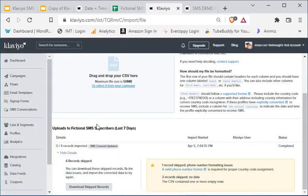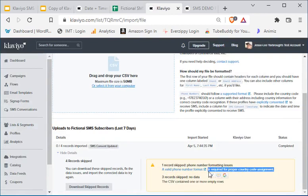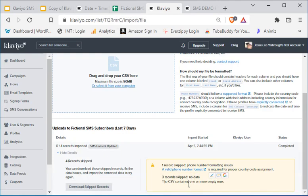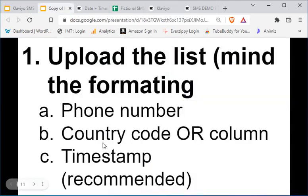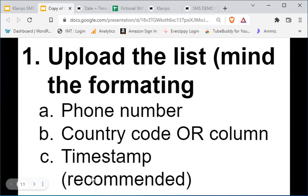What do you need in your list? Let me go back — here's what the error would look like: you'll get this yellow box with some sort of error. Mine didn't have a country code on my CSV, and this is 90% of the time what clients forget. Whoever they're exporting from didn't include a country code. You only need three things: the phone number, the country code column, and the timestamp — which is recommended but you can override it.